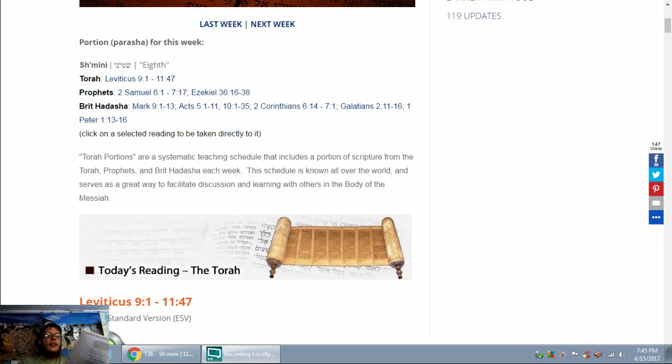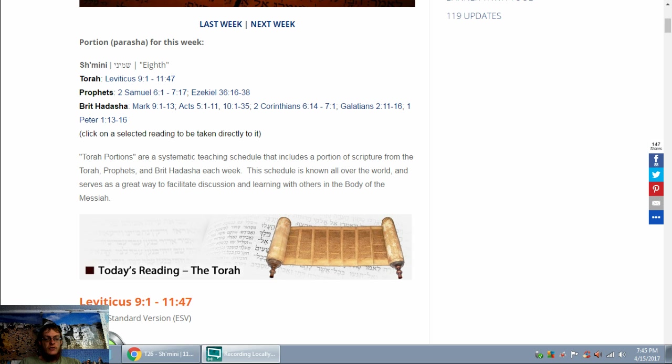Blessed art thou Adonai, King of the universe, who is sanctified to the word of his commandments, and commanded us to concern yourselves with the words of Torah. Blessed are you Adonai who gives us the words of your Torah, nor the mouths of all your people of Israel. May we all together know your name and study your Torah for the sake of fulfilling your desire.